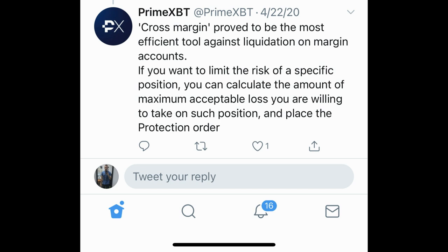The margin on PrimeXBT is not like BitMEX where you use isolated margin and choose your margin size manually. Here it's all based on your position size, so be very careful when entering positions and pay close attention to your sizes.